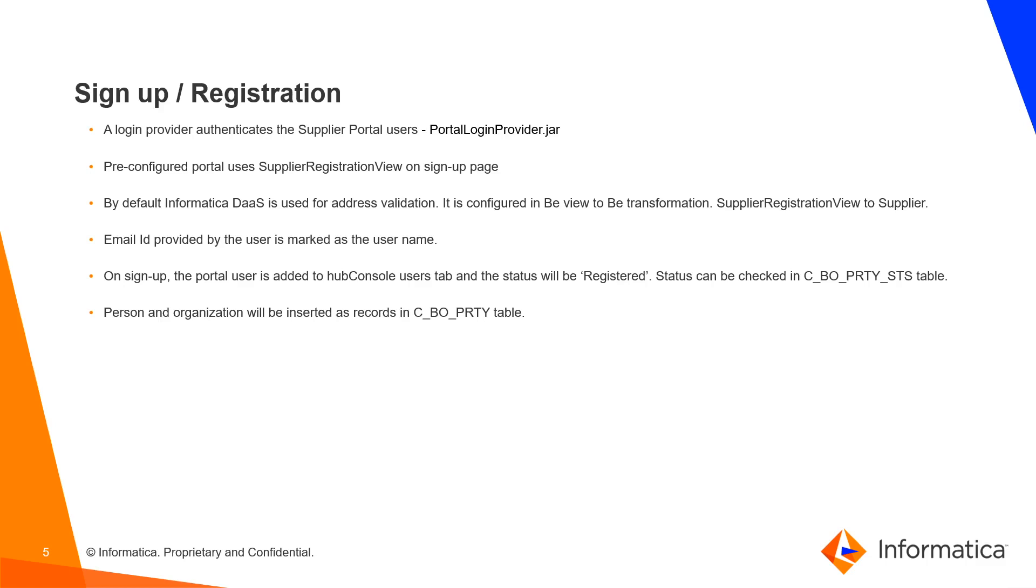On Sign Up, the Portal user is added to the Hub Console Users tab and the status will be registered. Status can be checked in CBO Party status table. Person and Organization will be inserted as records in CBO Party table.